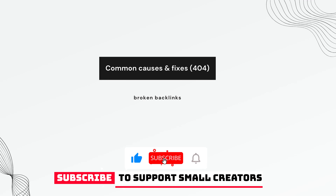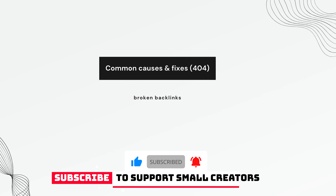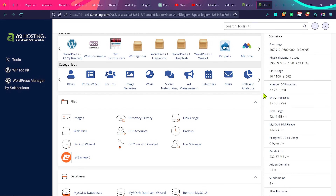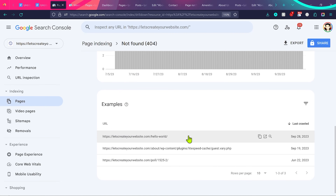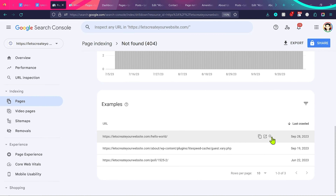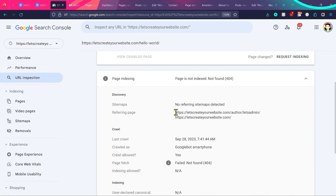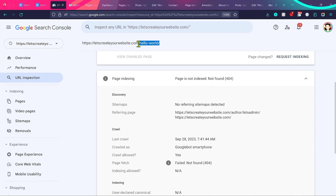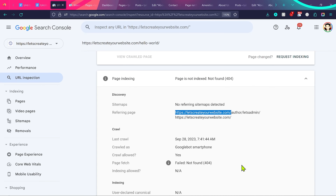Another common cause is broken backlinks — external websites may link to pages on your website that no longer exist or whose URLs have changed. Go to Search Console, find those pages, and inspect the URL. If the referring page is from a different website, you can contact that website, send them an email, and ask them to change or remove the link. If they ask for money, leave it — Google understands you cannot manage all external links and will not penalize your website.